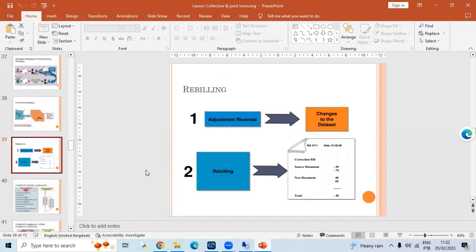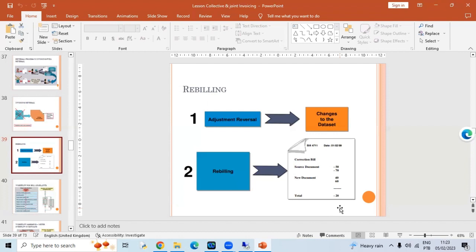There are also cases where an adjustment reversal happens. Whatever the adjustment amount is, that needs to be reversed. For example: minus 50, minus 70 — a new document shows 40, 60 — everything adjusted, and minus 20 needs to be posted into the next cycle. The GL is posted with the remaining amount. When it is re-invoiced in the next period, it will capture that minus 20; if that adjustment amount is pending it will not allow the invoice to proceed.